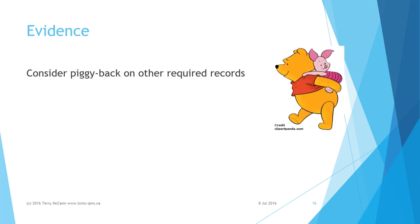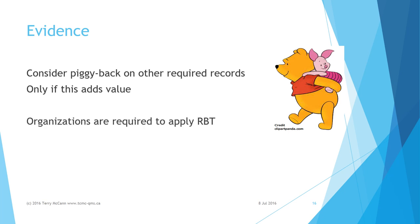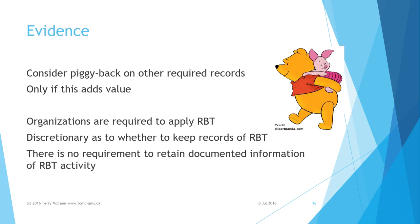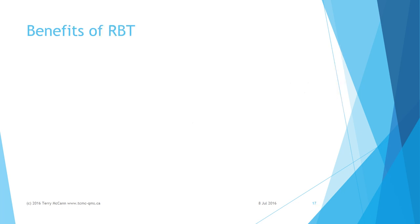Wherever there is a requirement for records or documentation to be retained, consider including some evidence of risk identification and evaluation having been performed, but only if this will add value for the organization. Under the requirements of clause 6.1, the organization is responsible for its application of risk-based thinking and the actions it takes to address risk, including whether or not to retain documented information as evidence of its determination of risks. There is thus no requirement to keep records of RBT activities, as is clearly stated in appendix A of the standard.